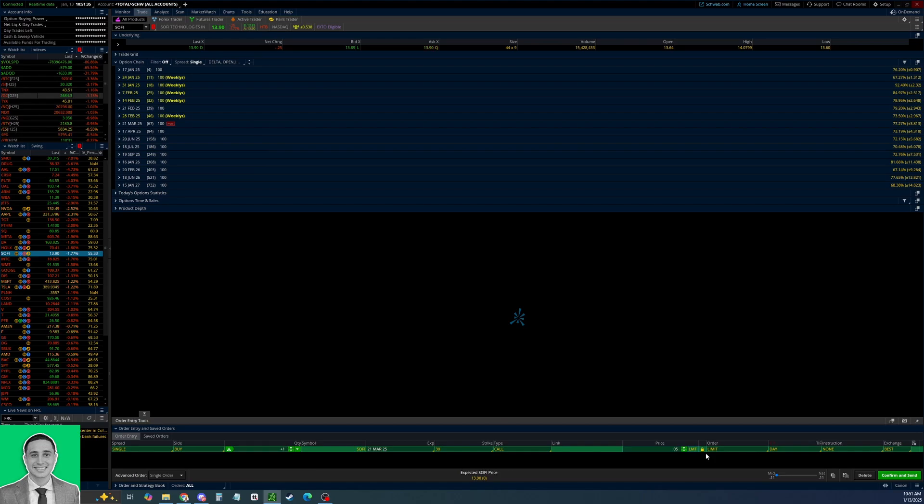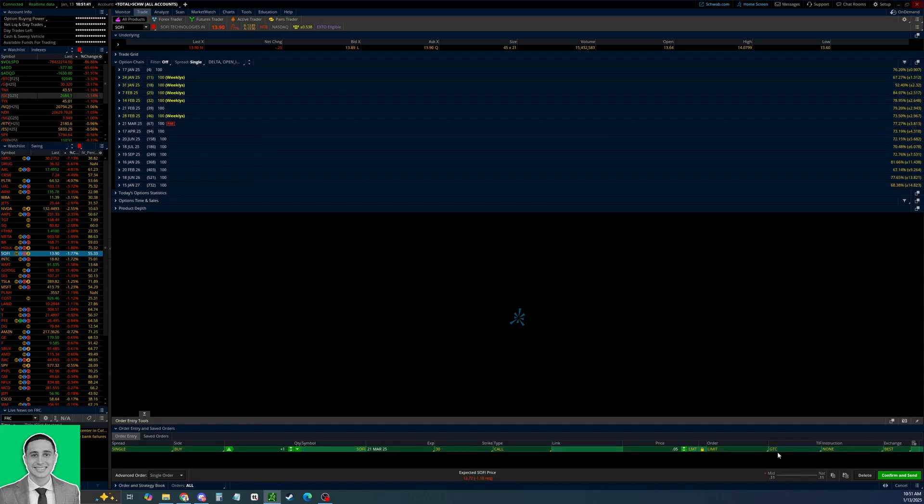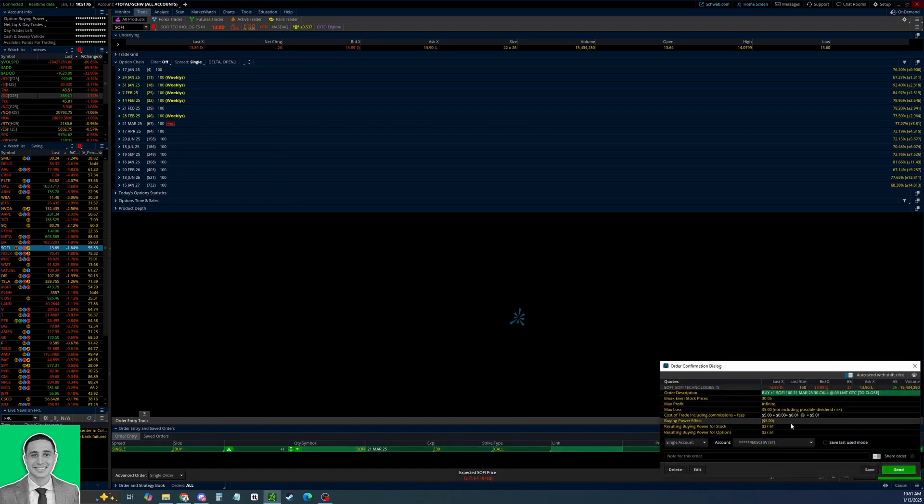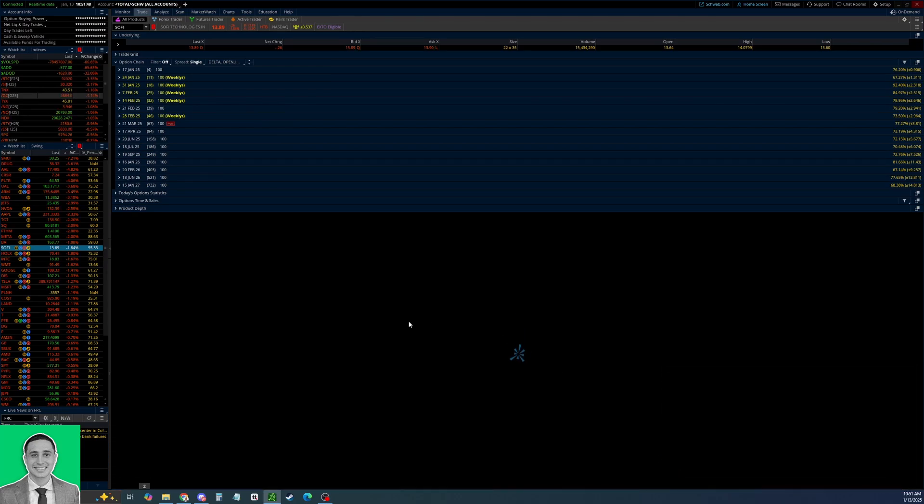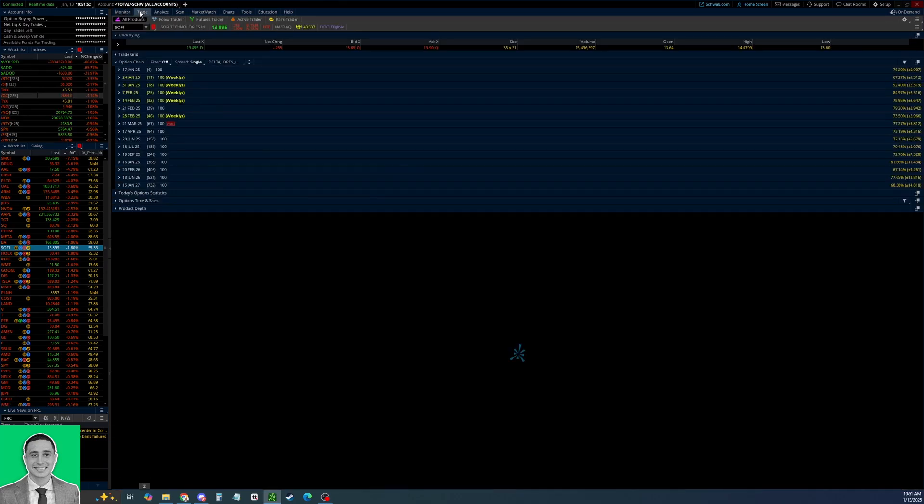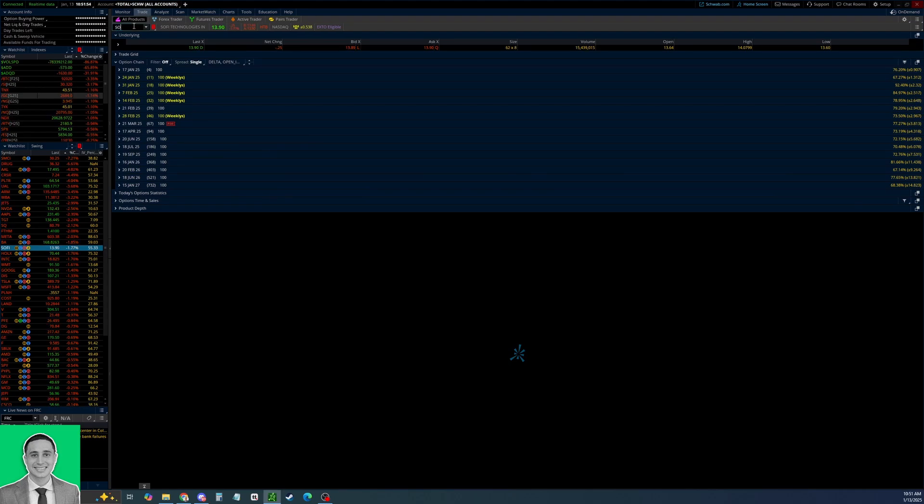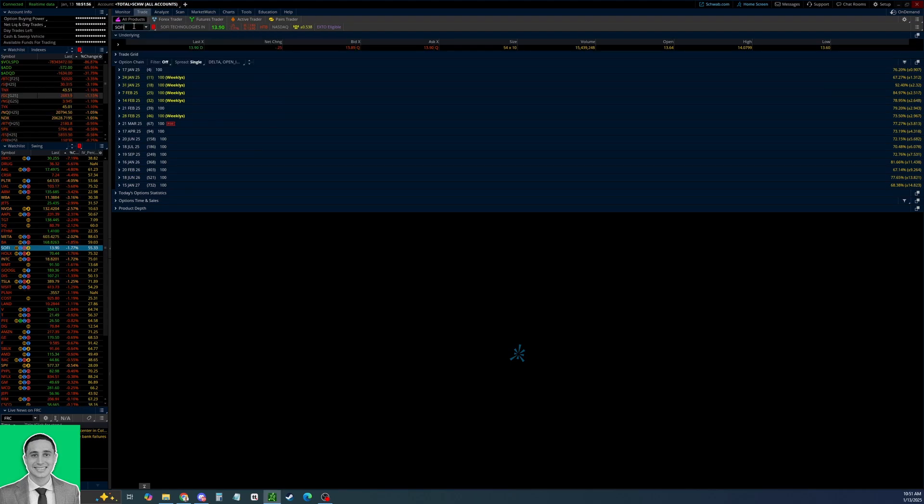Then you can set your limit, whatever you want to close it at. Set it good till canceled if you want, you know, if you want to close it out at a lower price and secure some more profit potentially in the future. You can change it to a lower limit and then maybe a good till canceled order so that it doesn't cancel. Then do confirm and send and then send. However, today I'm just gonna close it out. Another way to do it is to go to the trade tab.